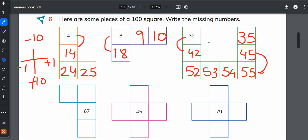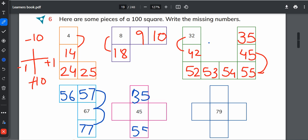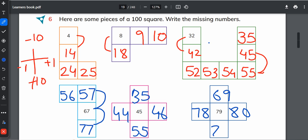What is 10 plus 67? It is 77. Backward counting in 10 is 57. Here it will be 56. 45, 35, 55, 45, 46, 44. 79, 80, and 78. Upward it would be 69 and 89.